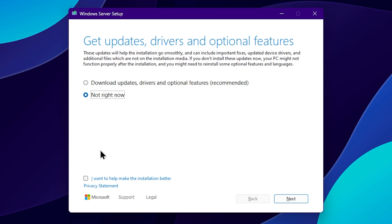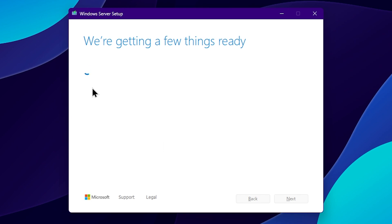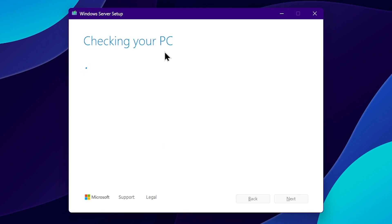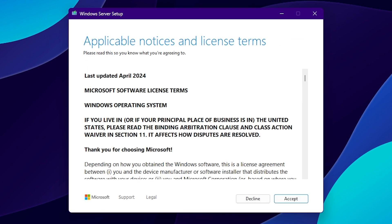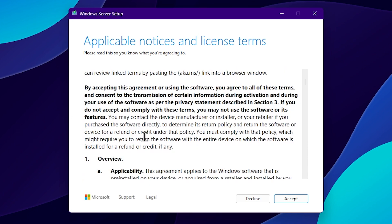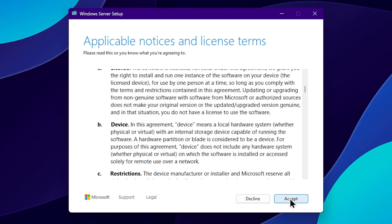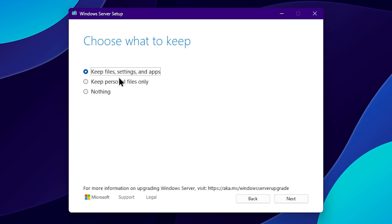Download the latest ISO and the latest update. Click Not Right Now, then click Next. The setup will check the PC. We will bypass the TPM 2.0 check. Accept the Microsoft license agreement and select the TPM 2.0 option. Then choose what to keep — you will see the options.